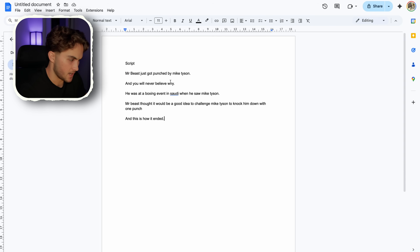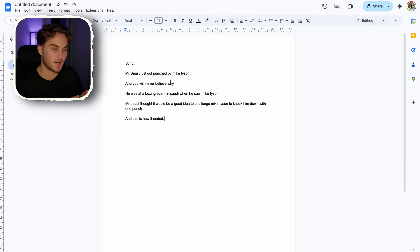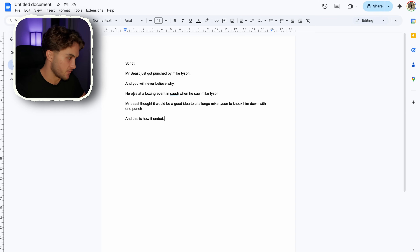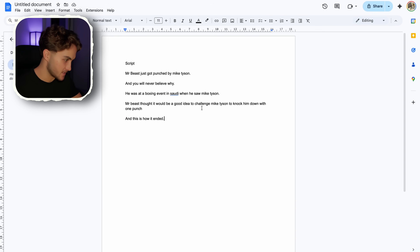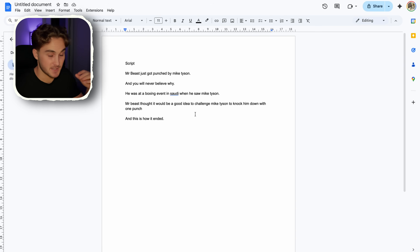I've now created the quick script. This isn't the best script in the world, and after looking at the clip I realized I probably didn't pick the best clip, but I thought I'd use it anyways just to show you guys how it would work with any clip. The script goes: 'Mr. Beast just got punched by Mike Tyson' — telling people what's going to happen to hook them in, using their names. Then 'You'll never believe why' to make them think they need to watch. Then I basically made up a fake story: 'He was at a boxing event in Saudi when he saw Mike Tyson. Mr. Beast thought it'd be a good idea to challenge Mike Tyson to knock him down with one punch. And this is how it ended.' If I was actually going to post this video, I'd definitely spend more time on the script, but this is a nice and simple script.